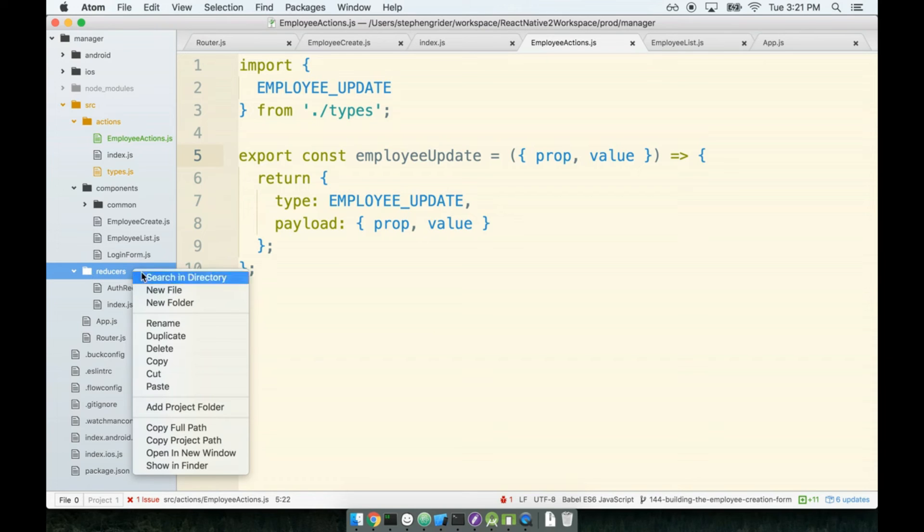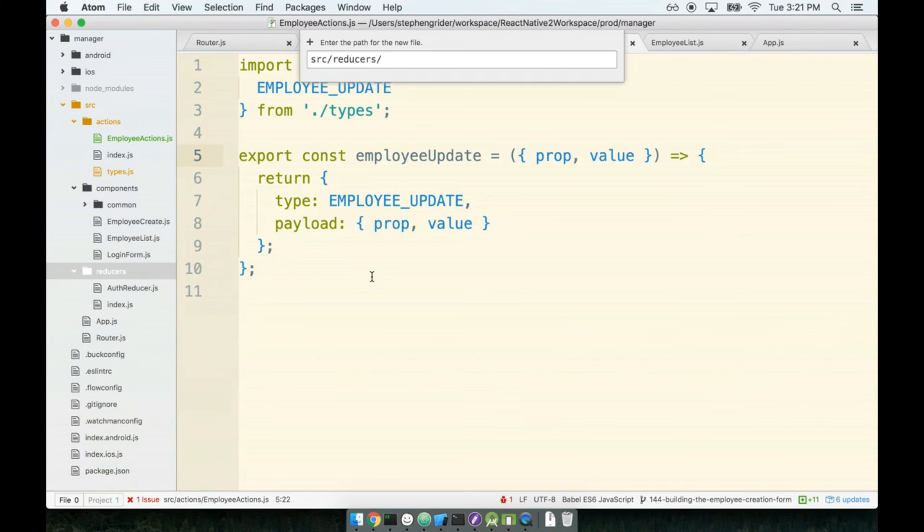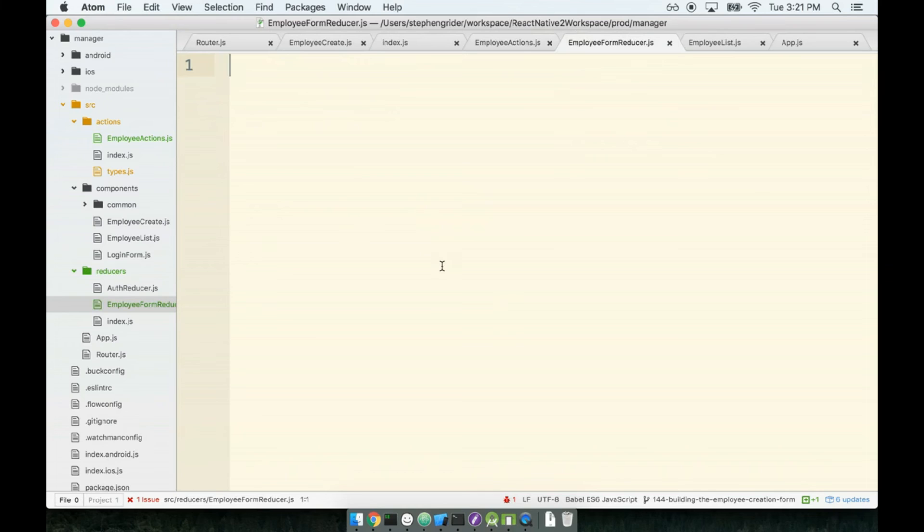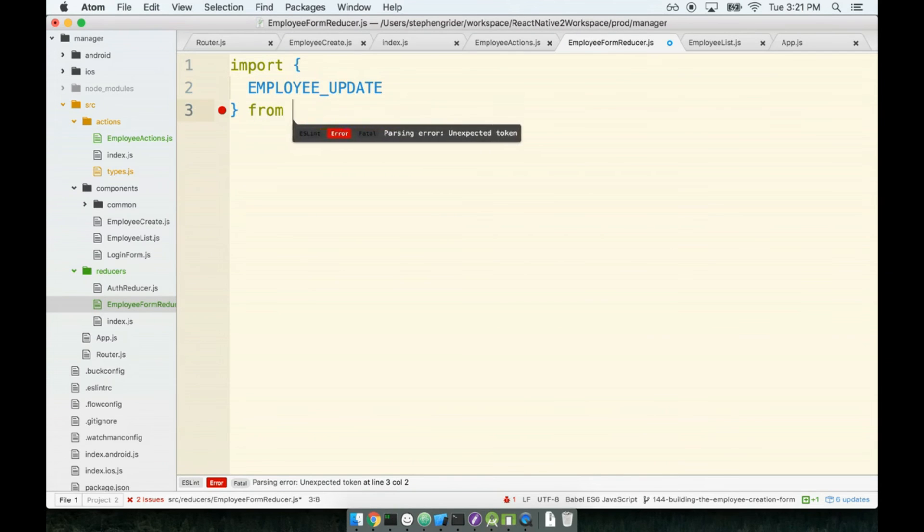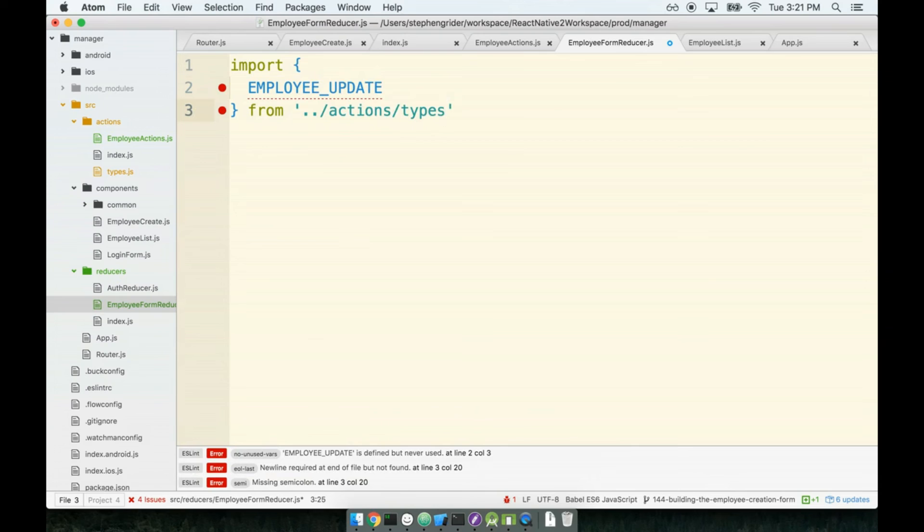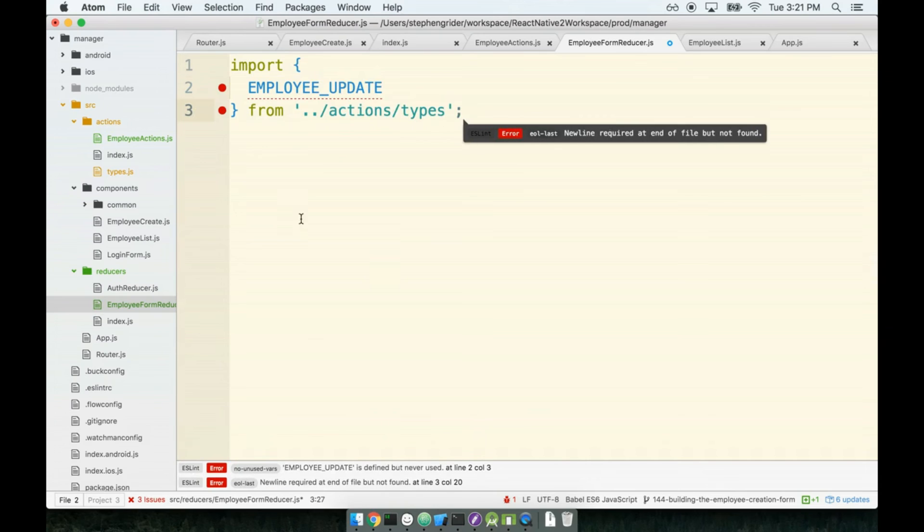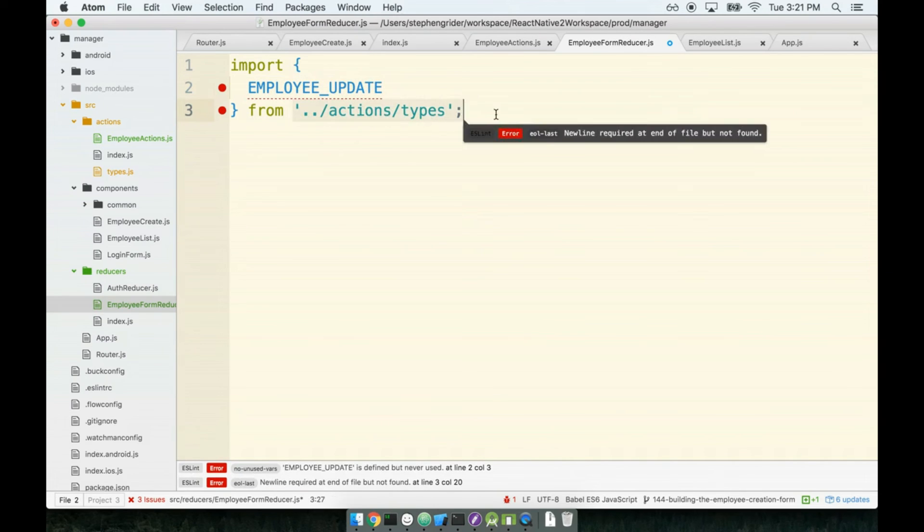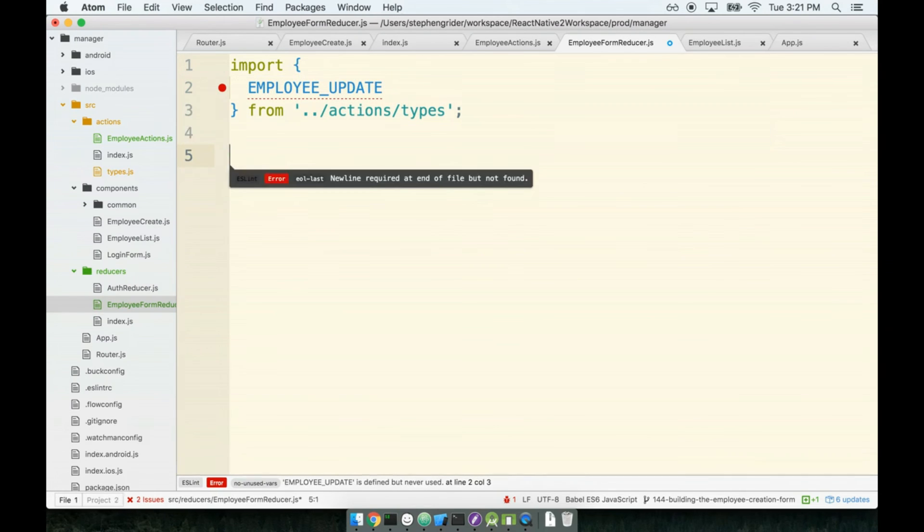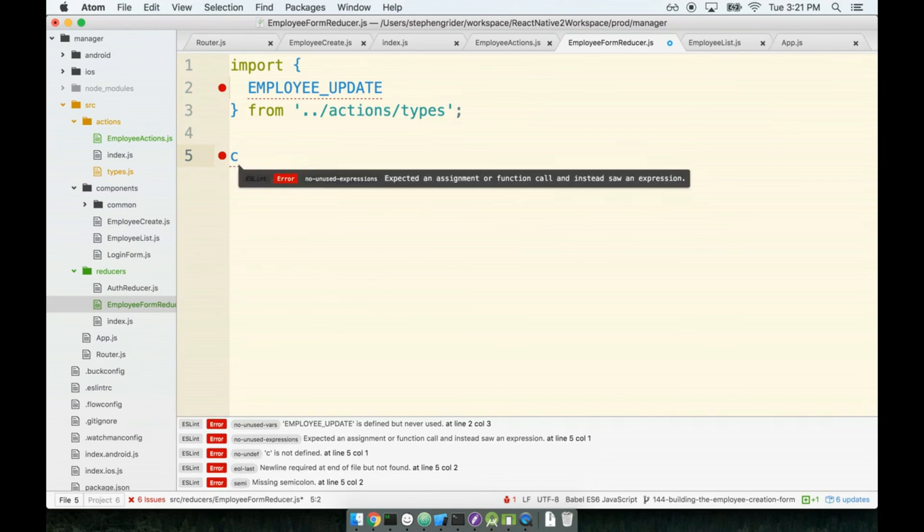In my reducers folder I'll make a new file called employee form reducer, and inside of here we will throw in some boilerplate just to get started. I will import the type that we just made while we're thinking about it. So I'll get my EMPLOYEE_UPDATE type from the actions slash types file, and then we'll toss in some boilerplate for the actual reducer.